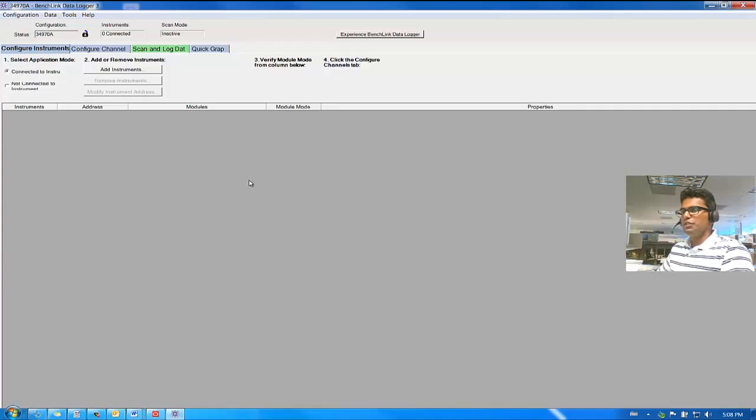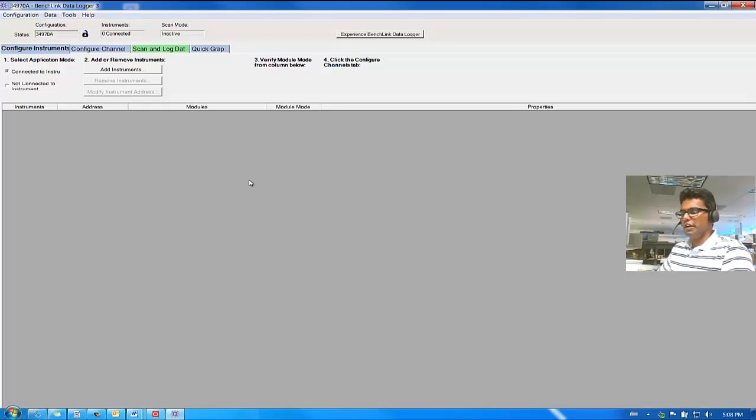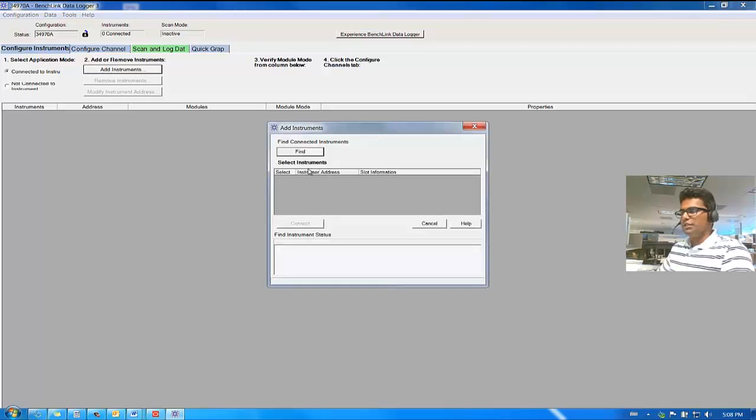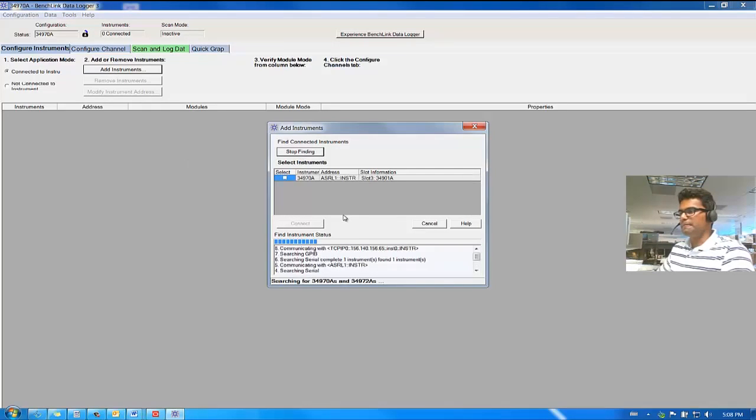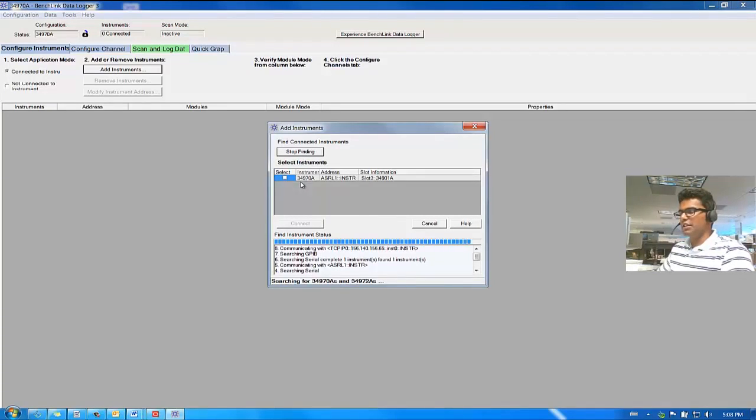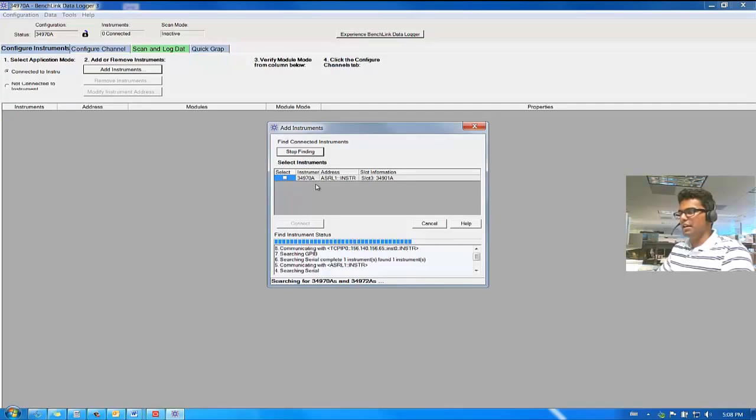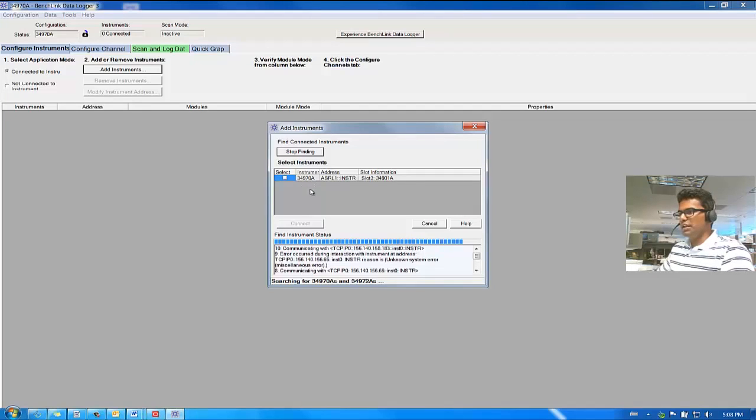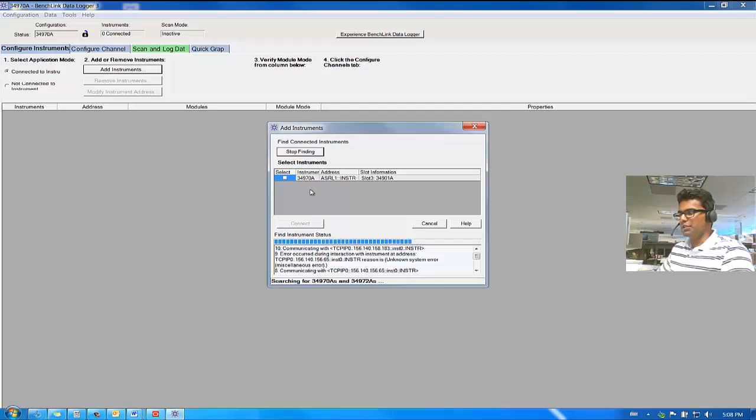Now, you would use this software to acquire the data from your data acquisition instrument. Click on Add Instrument. Click on Find. And you can see it has already detected 34970A because there is only one RS-232 connection. The 34970A takes a little longer because I had multiple instruments connected to my LAN.